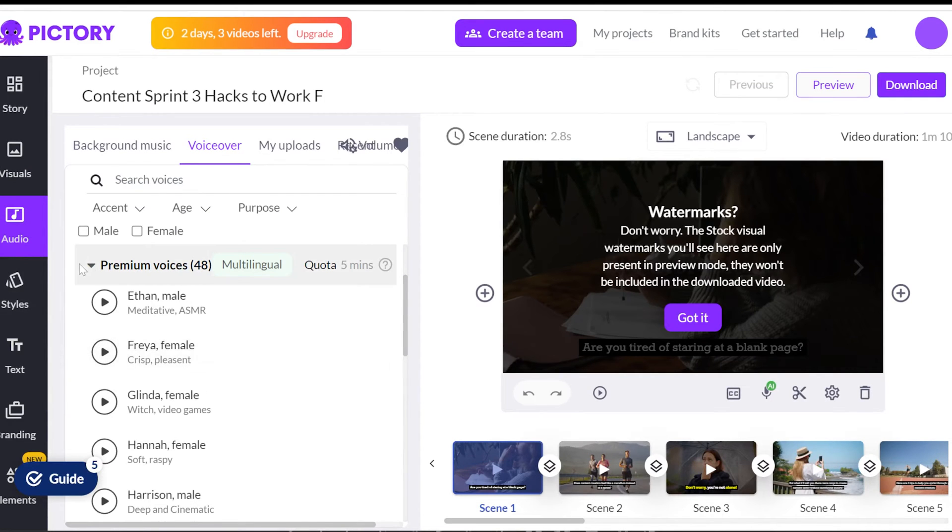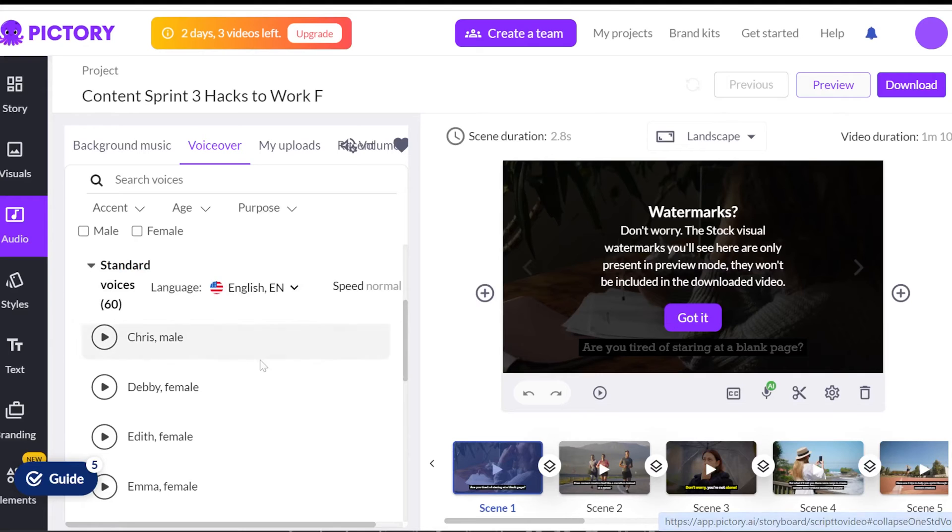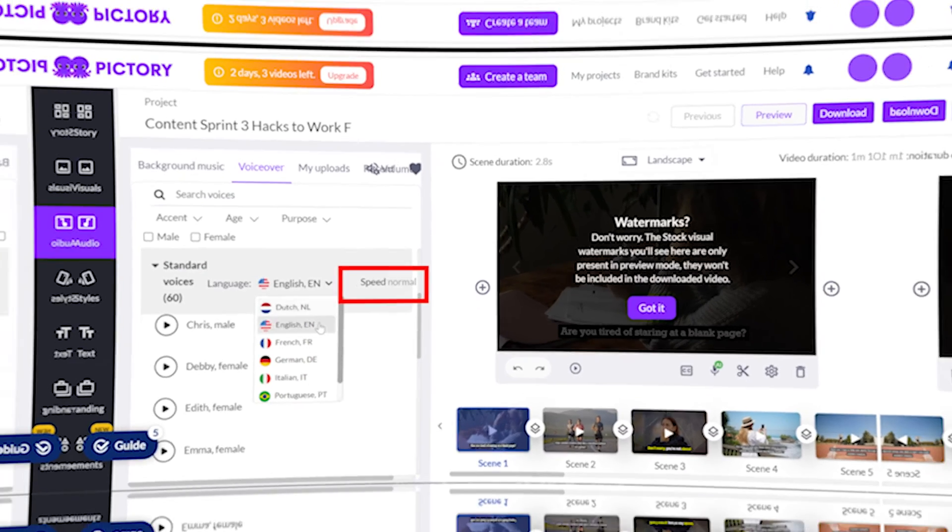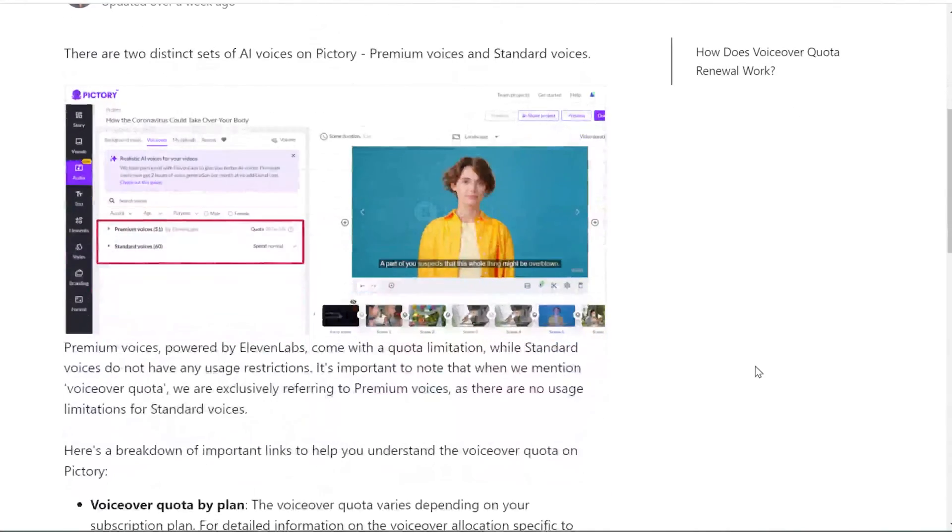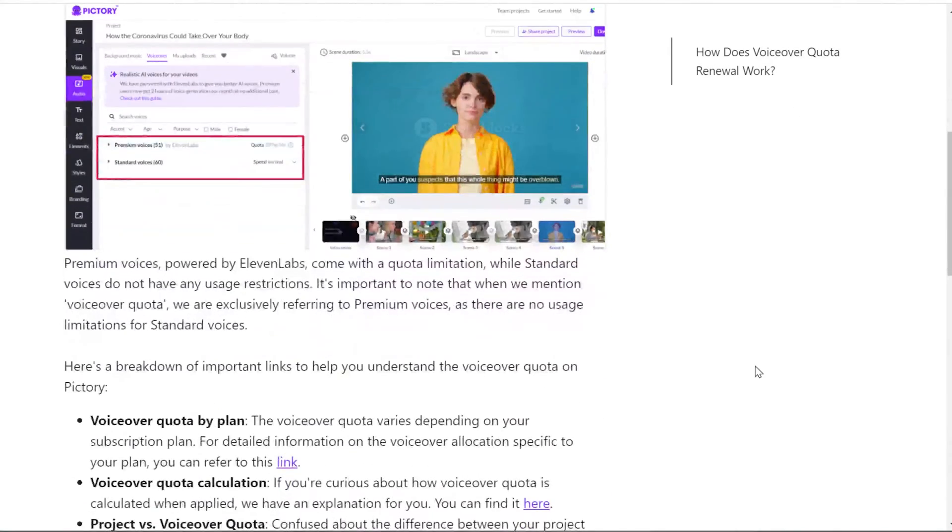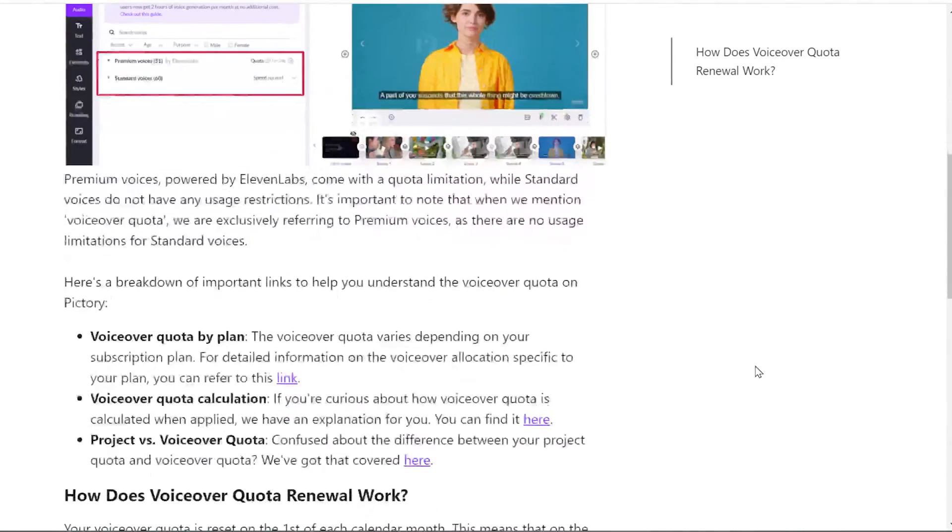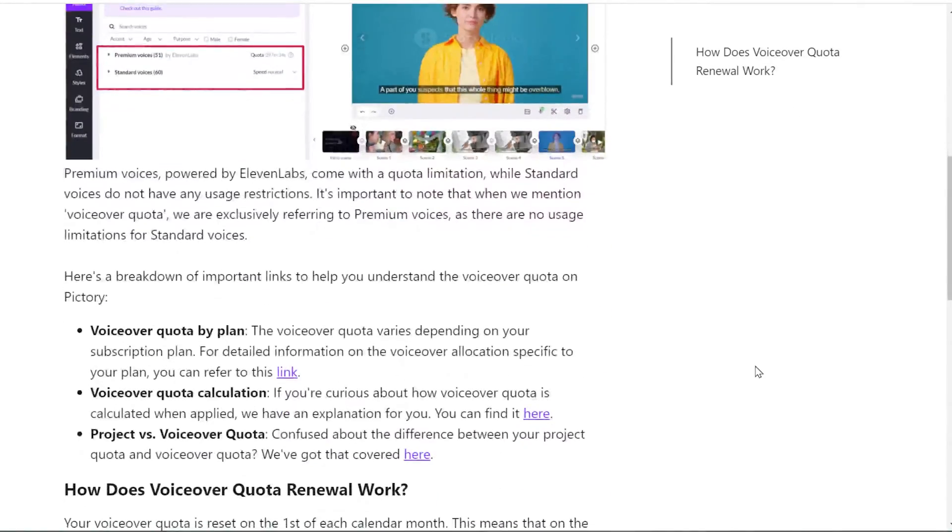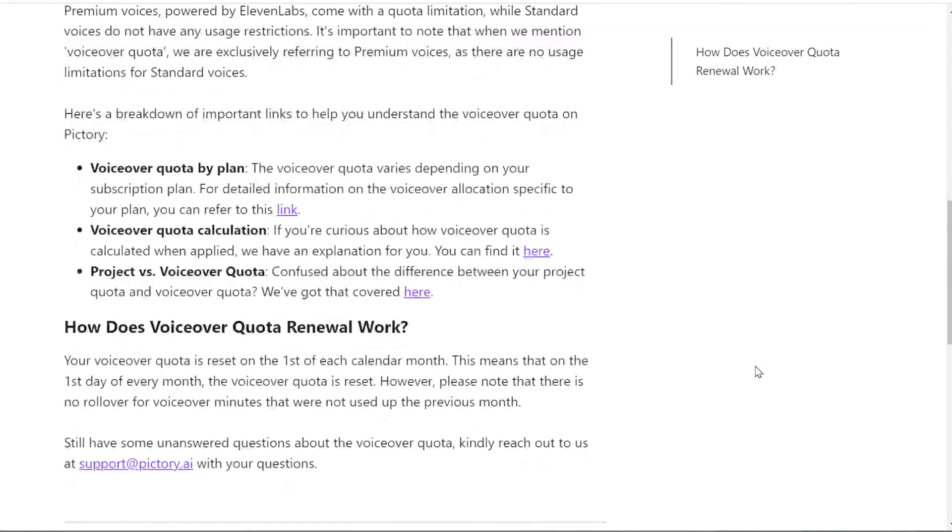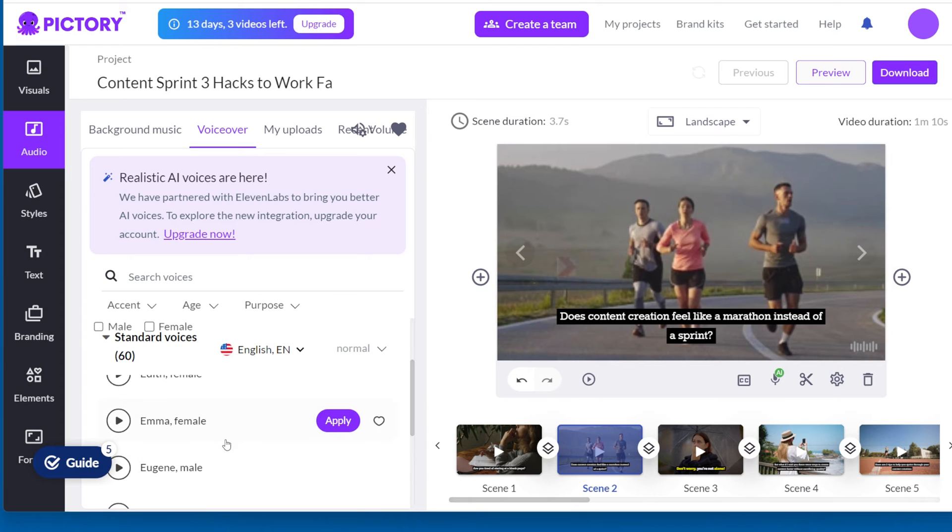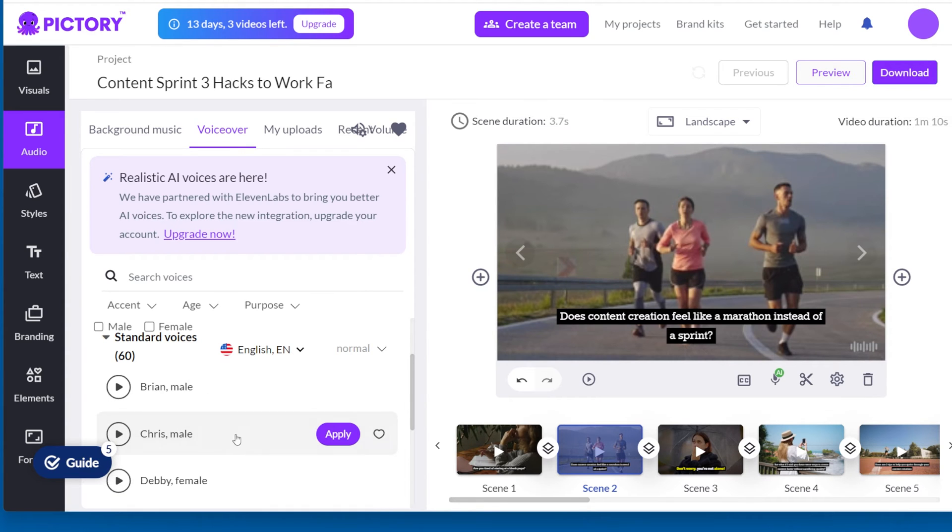If you want a shorter video, you can change the speed of the voiceover. Each time you generate a voiceover, it uses up your monthly minutes, so use them carefully. Your voiceover quota is reset on the first of each calendar month. However, please note that there is no rollover for voiceover minutes that were not used up the previous month.